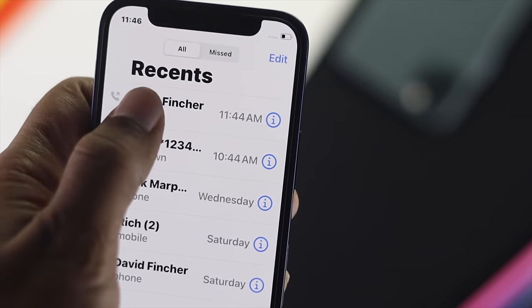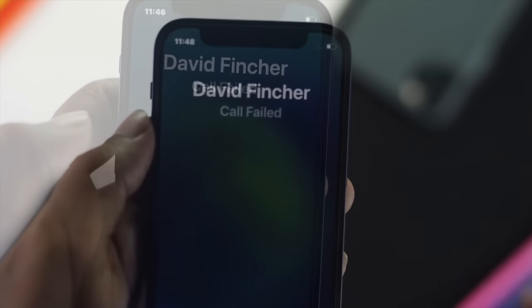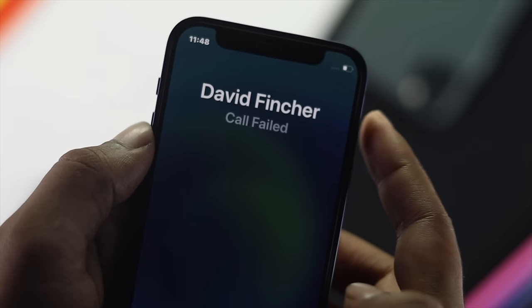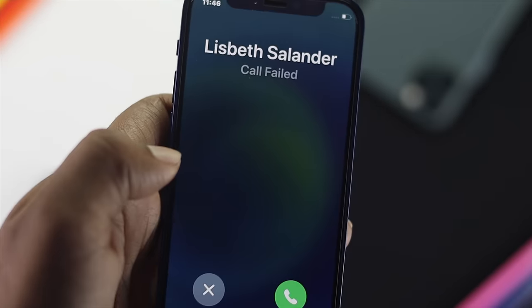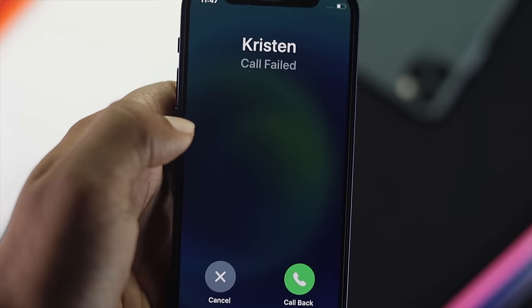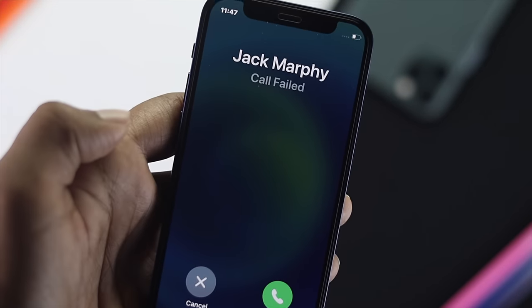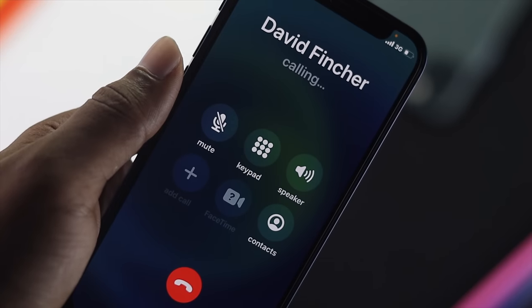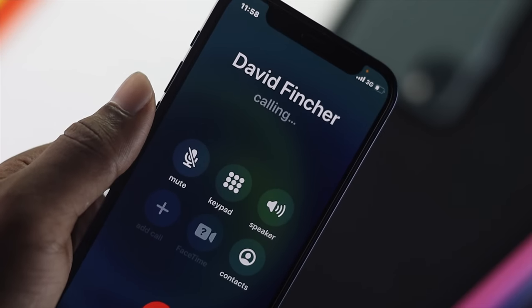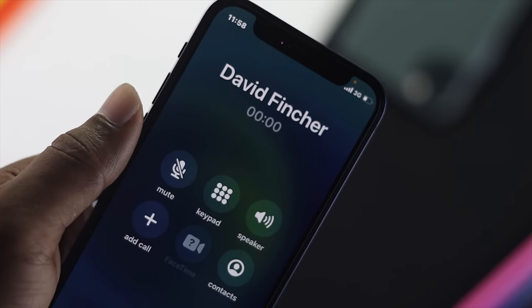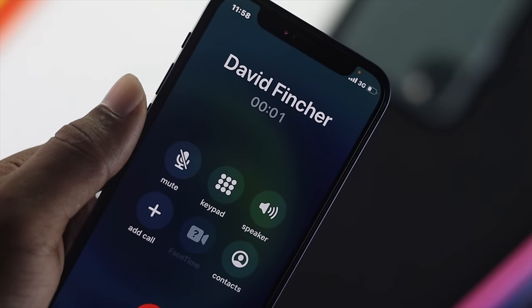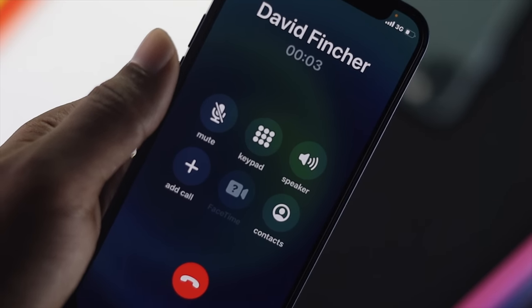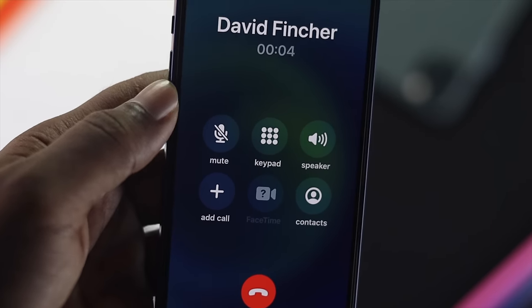What is up everybody, welcome back to another video. If you're having call failing issues on your iPhone and you're looking for a way to fix it, then this is the video for you — I'm going to show you how to easily fix your call failing issues on your iPhone.